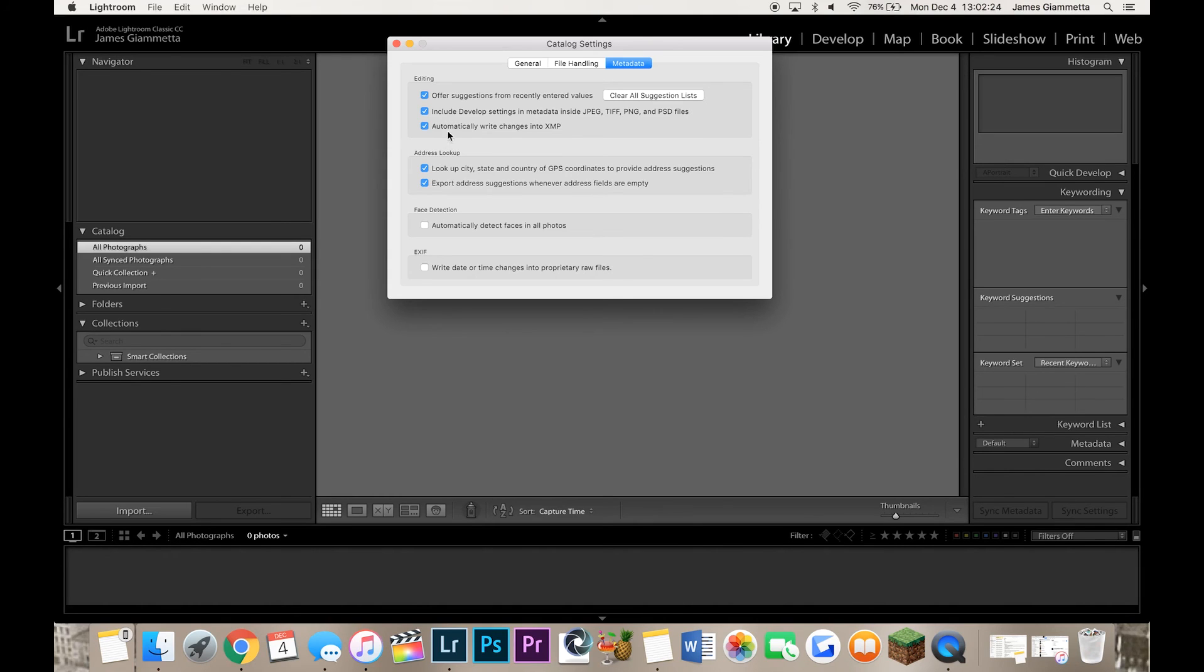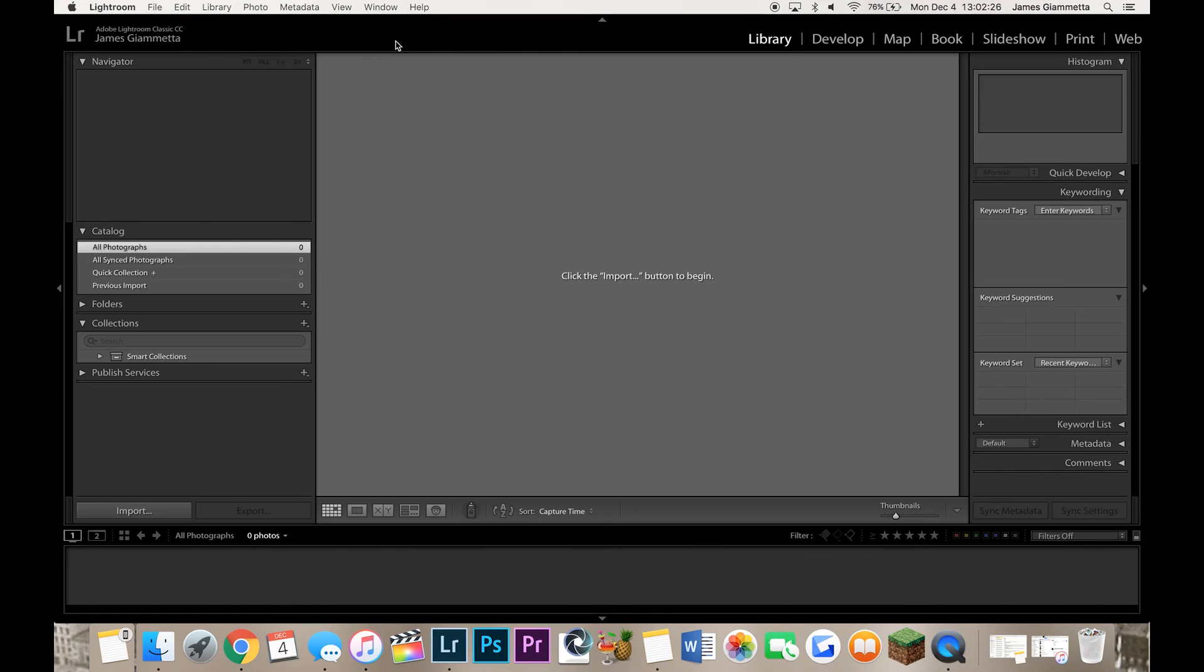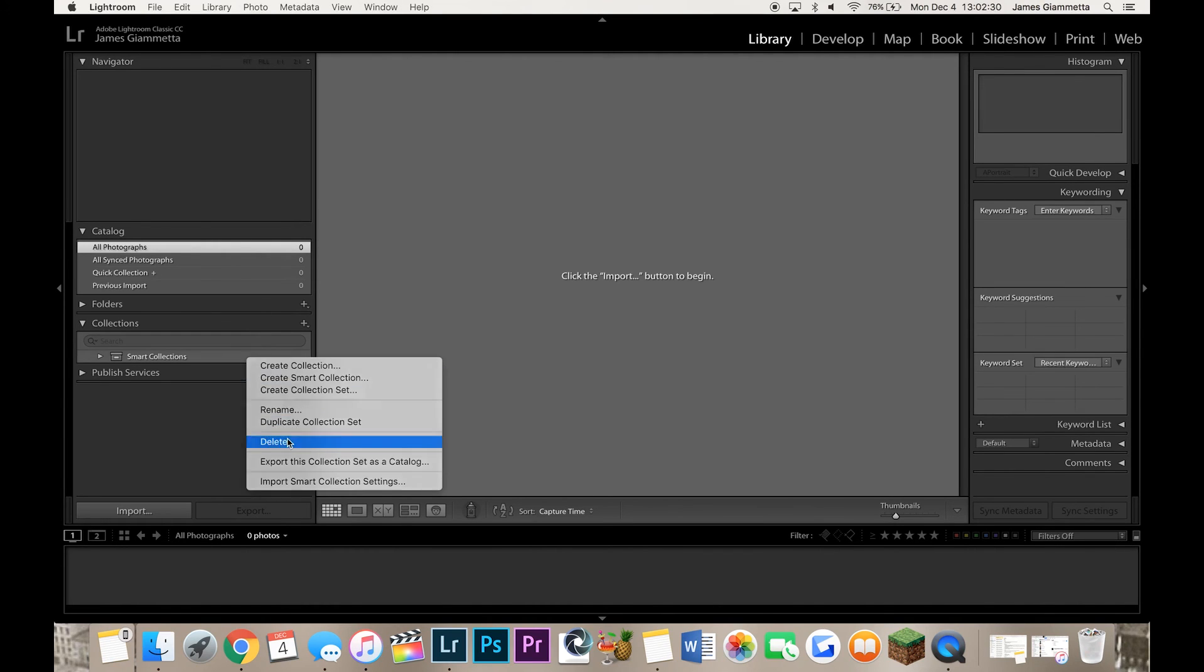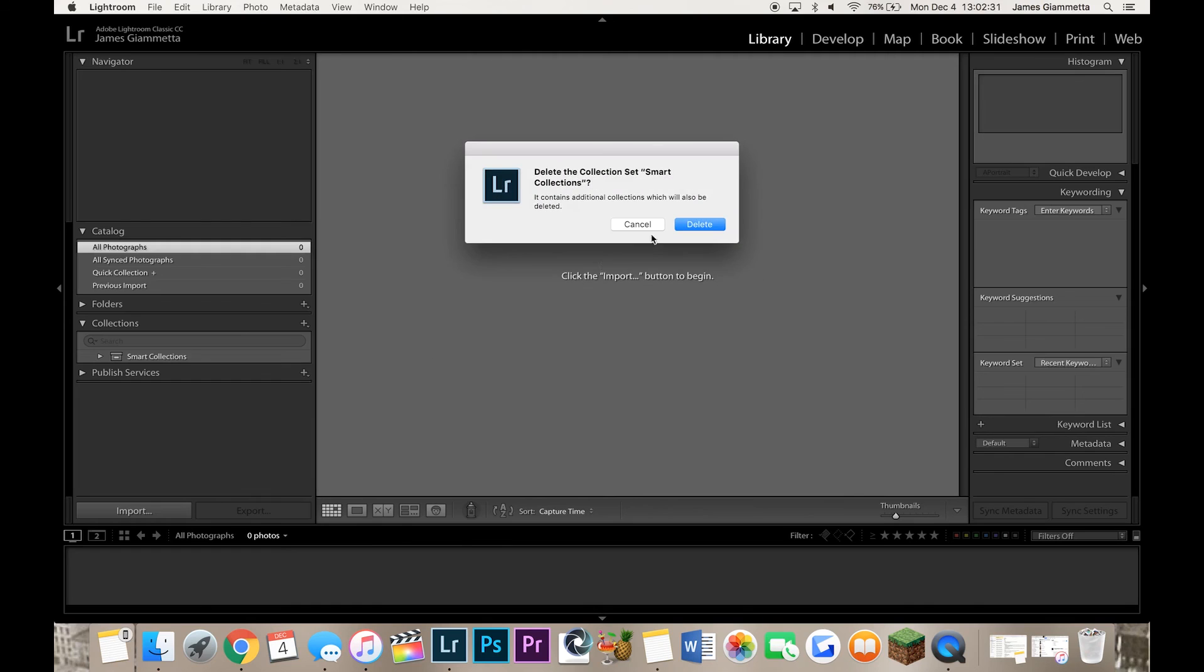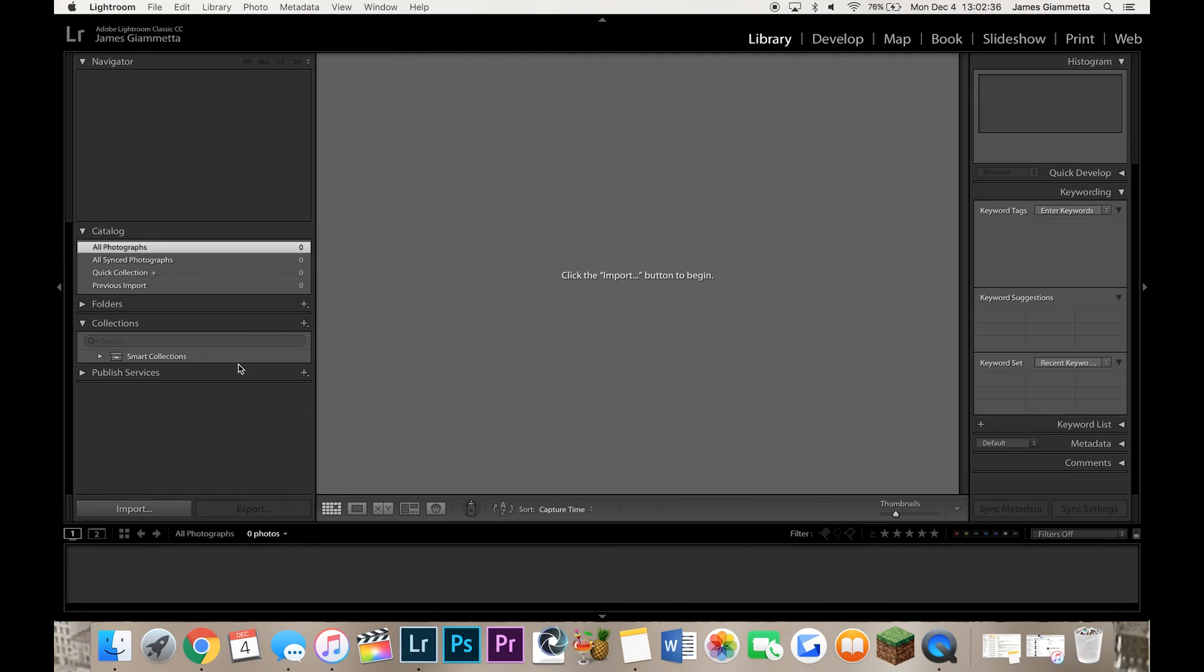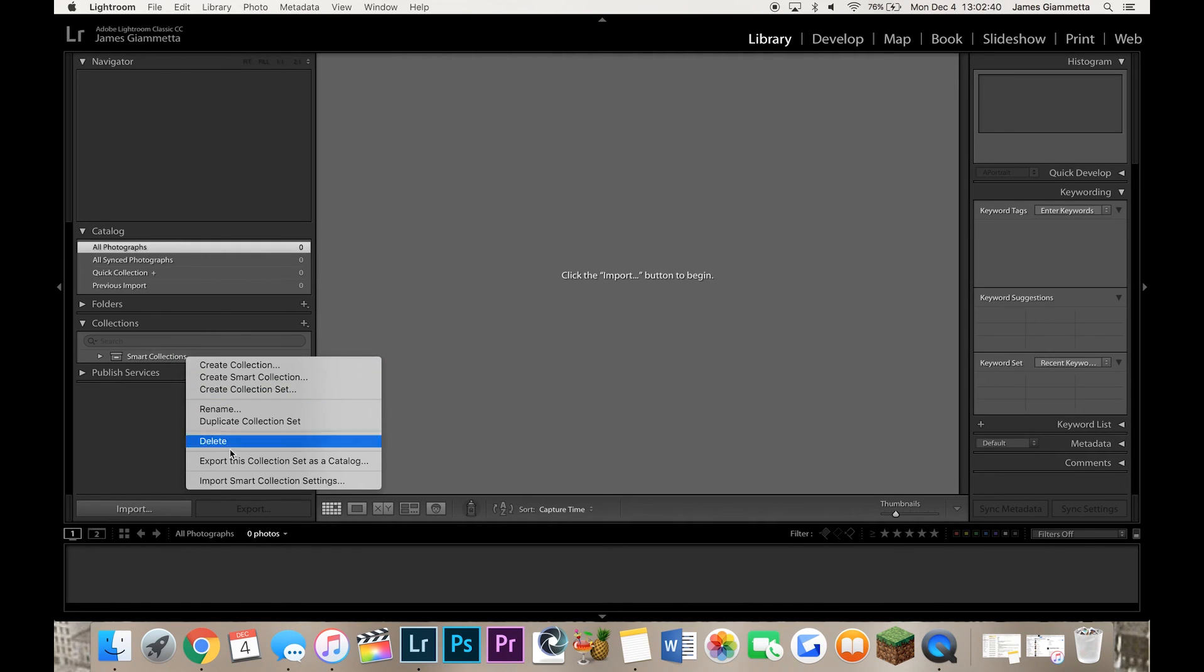So very, very important. I definitely recommend checking that box. And then real quick, I always delete the Smart Collections collection because it's honestly useless. You never use it. If you want to use Smart Collections, you make your own. You don't use that one. So I delete that and that is all.